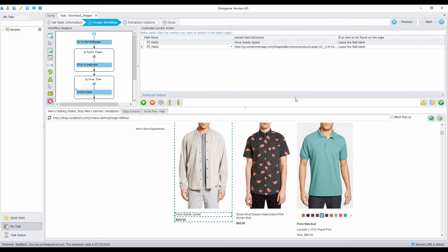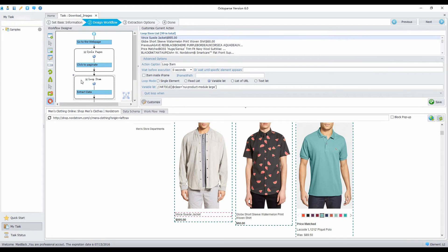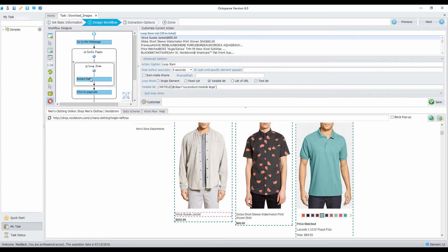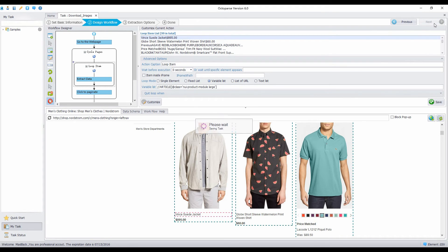Drag the second loop item before the click to paginate action. Now we're done configuring the rule of extraction. Click Next.